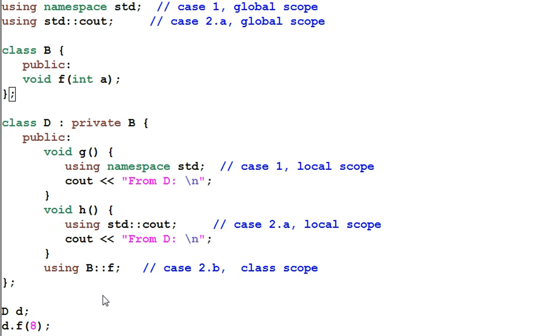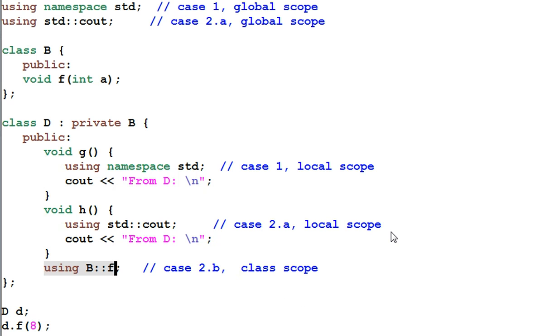You may have noticed the using declaration for class member is used in a class scope. It cannot be used in a local scope. It cannot be used in a global scope. And this guy is the only one that can be used in a class scope.